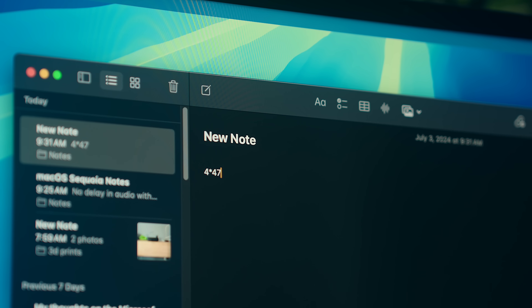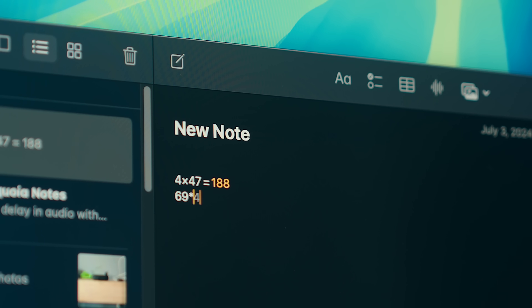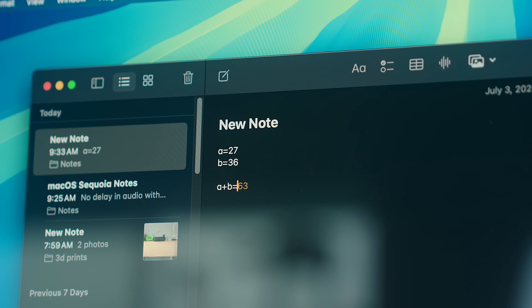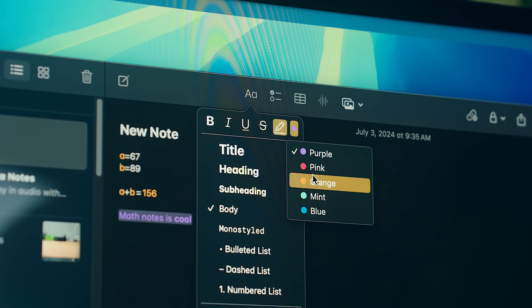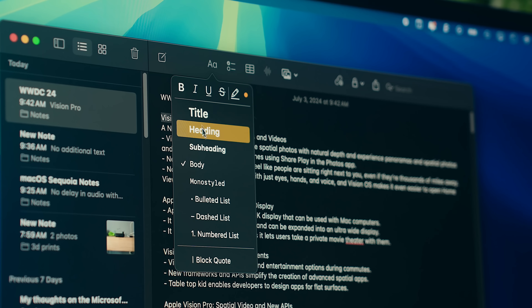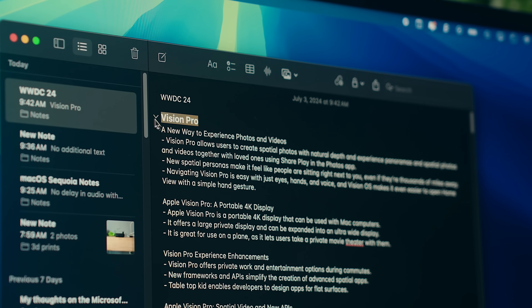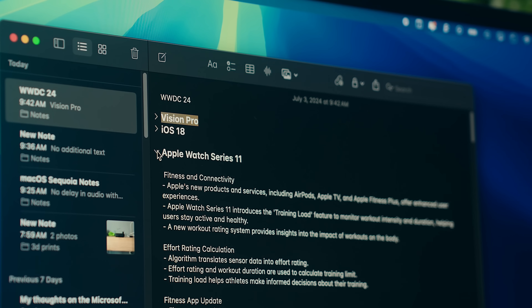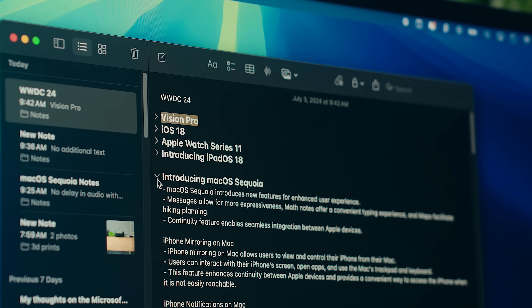Probably one of the coolest things in Notes is the introduction of Math Notes. Anytime you start putting math within a note and you put an equal sign following something like 420 times 69, it'll give you the result. This works with formulas and variables as well, which is kind of cool and probably really useful if you're a student. There are also less impactful but still beneficial features with text styles — you can highlight text within the text style button just like iOS, or create heading text that gives you collapsible sections with a little dropdown arrow to help keep things more organized.